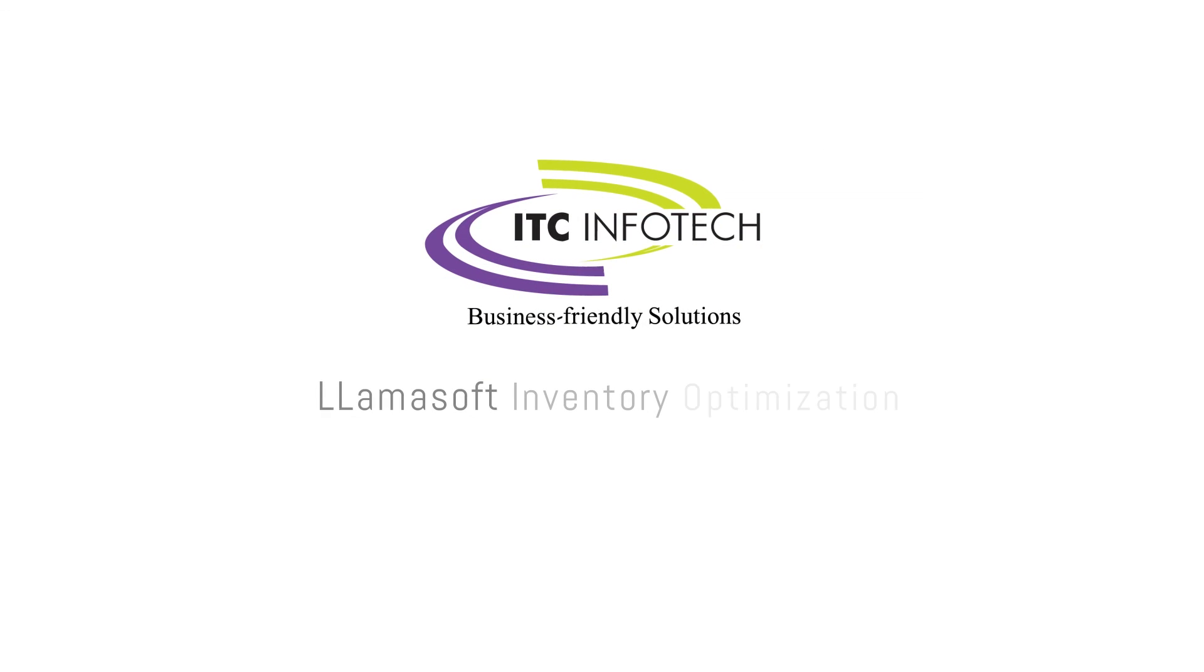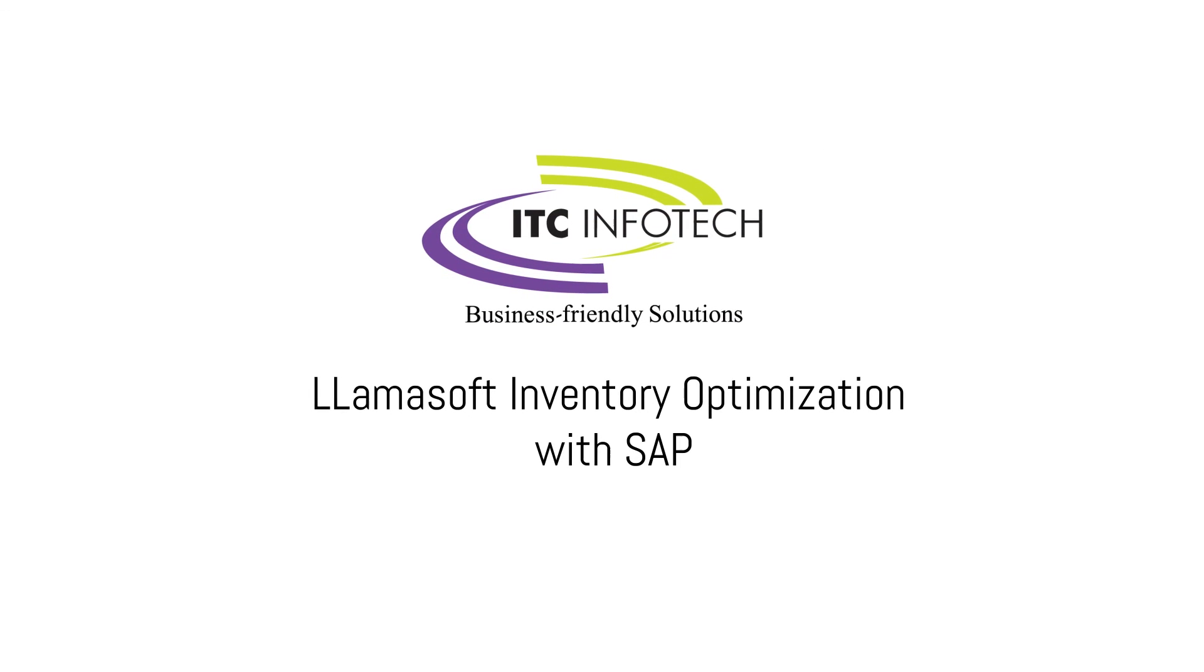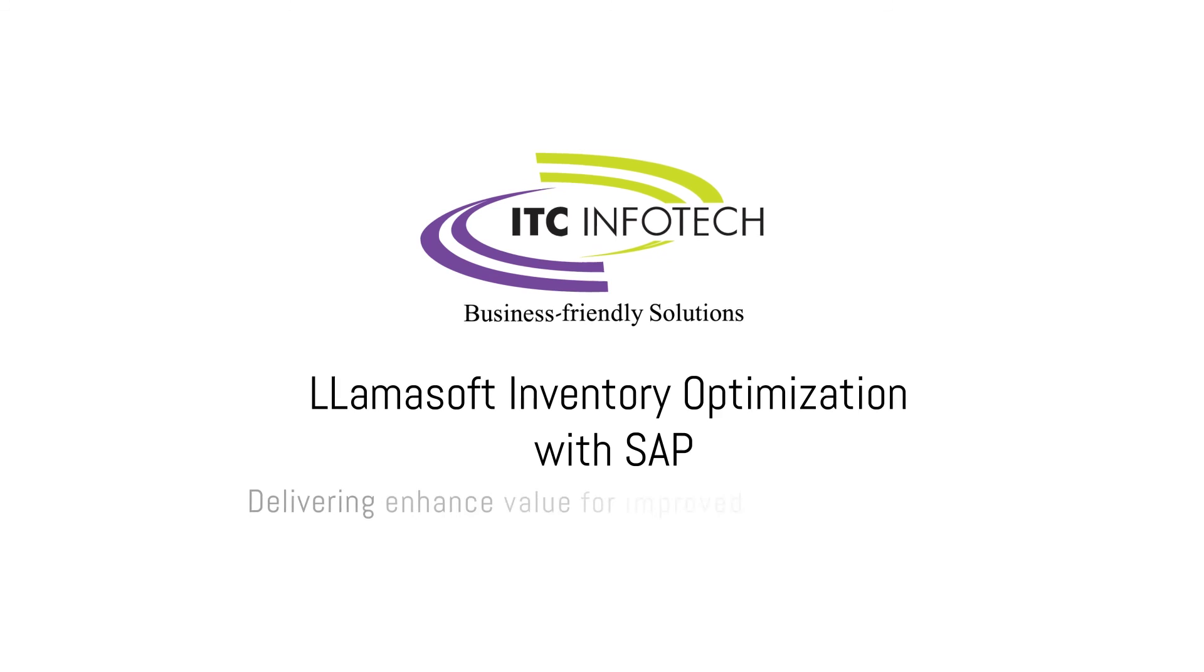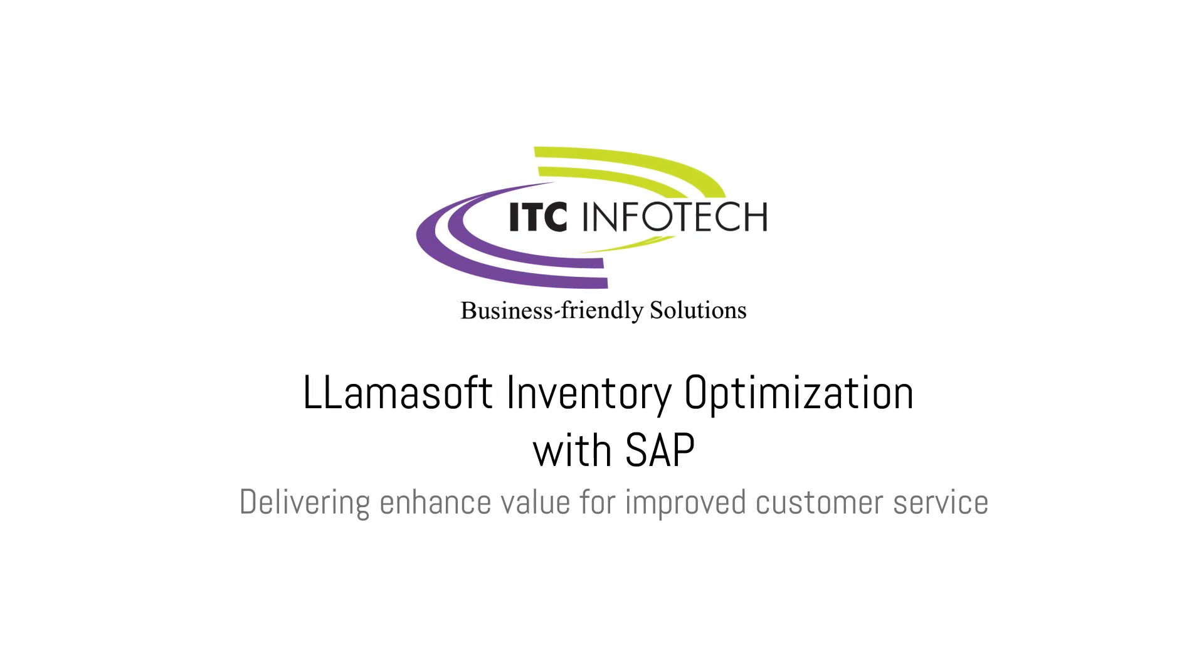LamaSoft Inventory Optimization with SAP. Delivering enhanced value for improved customer service.